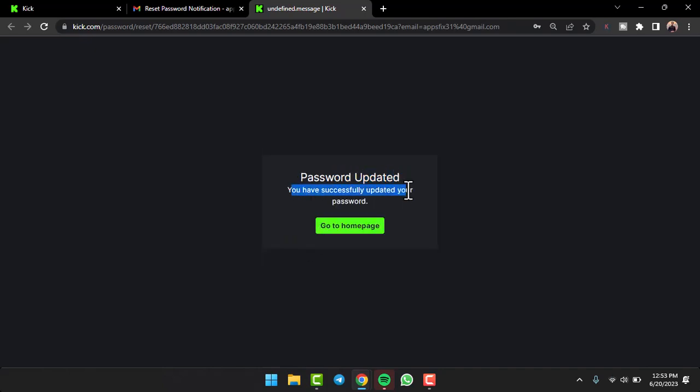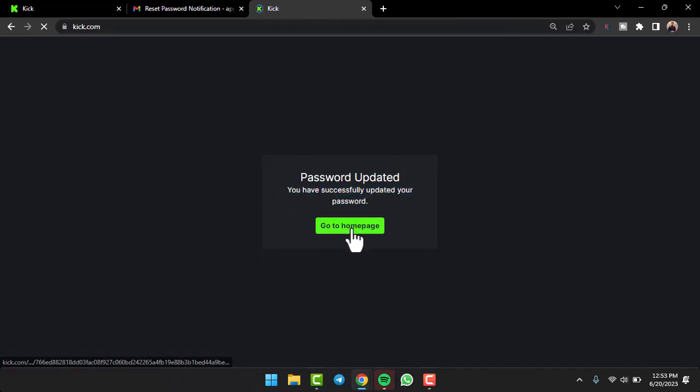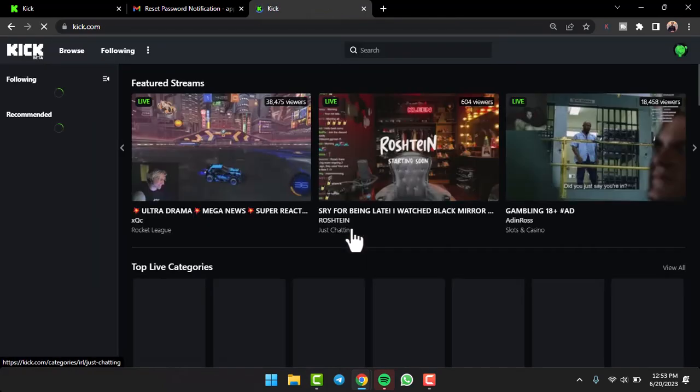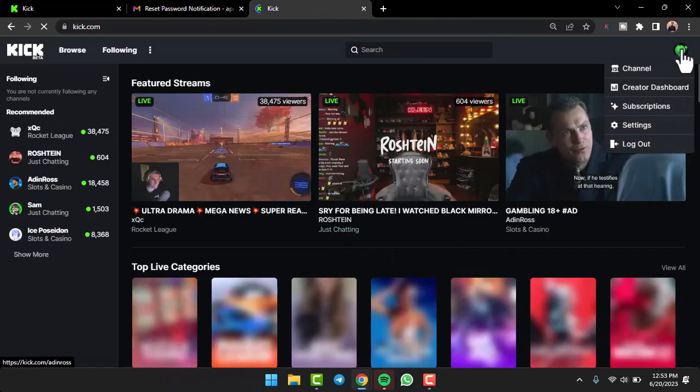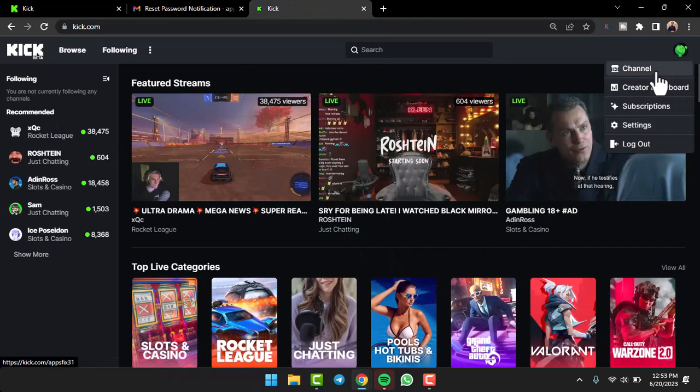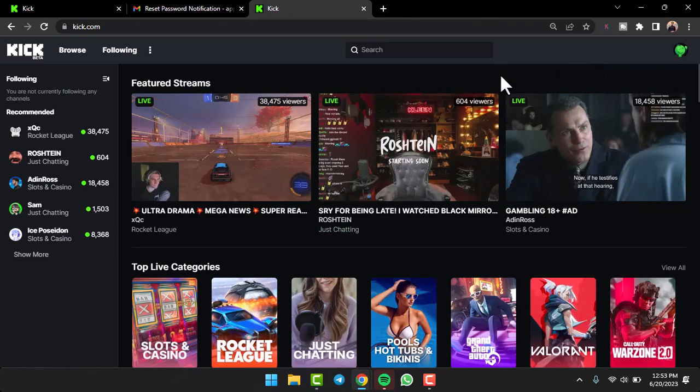Now tap on the go to home page option, and as you can see, you have successfully logged into your Kick account and reset the password. That was it for this video.